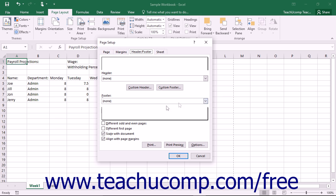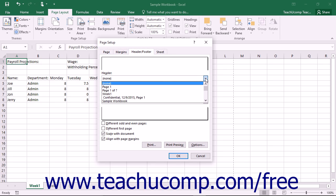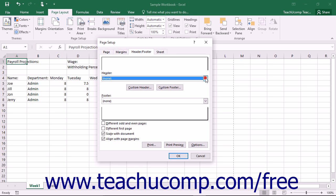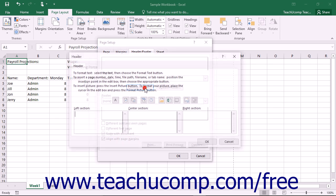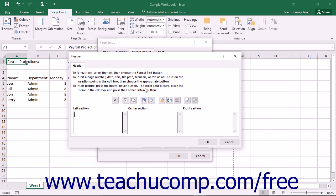You may use the Header or Footer drop-down boxes on this tab to select from pre-made standard heading information, or you can click the Custom Header or Custom Footer buttons to create a custom header or footer into which you can type your own data.